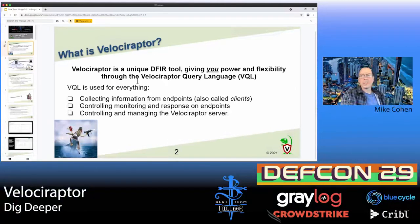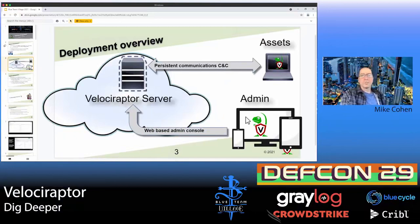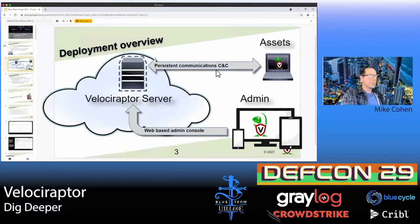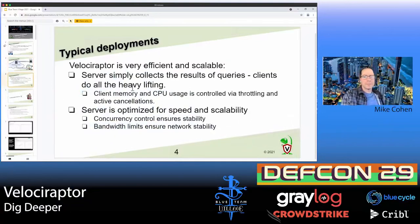It's a short talk, so we'll skip a lot of information, but there will be references at the end. Velociraptor is an agent-based system — we have an agent running on different assets and a Velociraptor server, usually deployed in the cloud, along with an admin UI we'll be using today. It has persistent communication to the endpoint, so we don't need to poll — we can query endpoints interactively in seconds. It's fast, efficient, and scalable, supporting around 10,000 endpoints on one server.